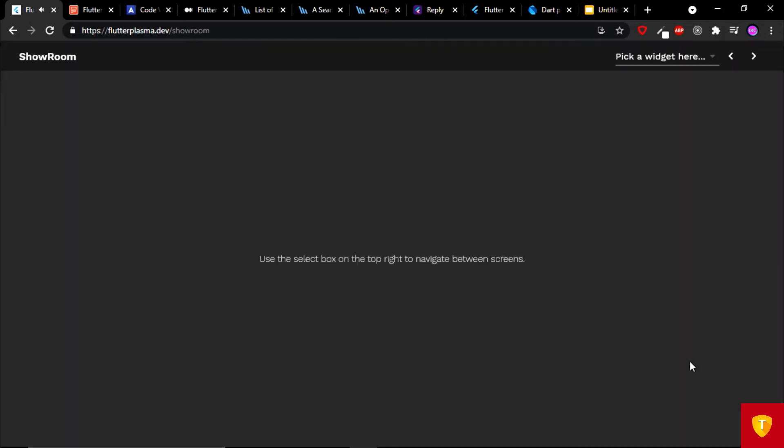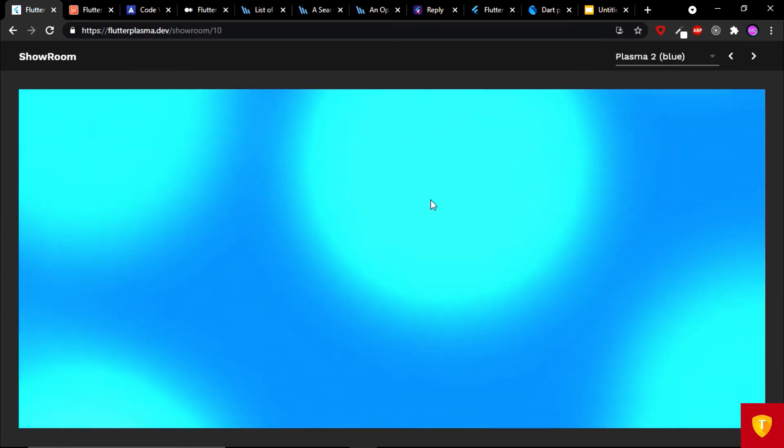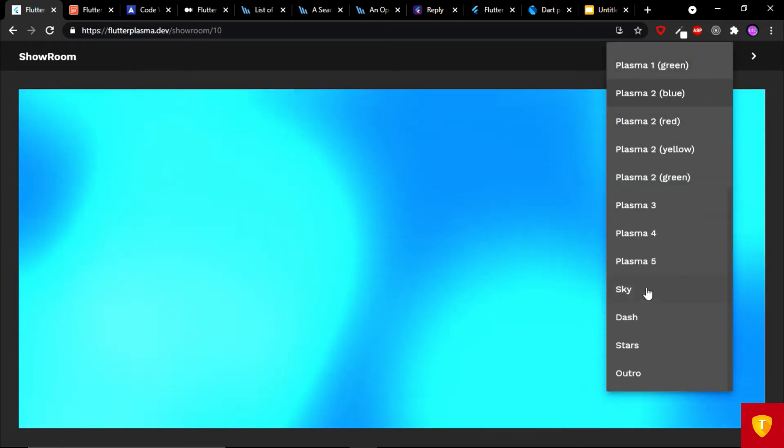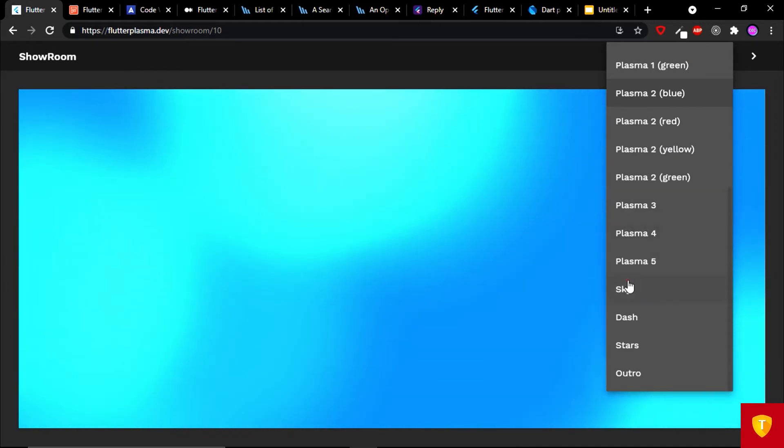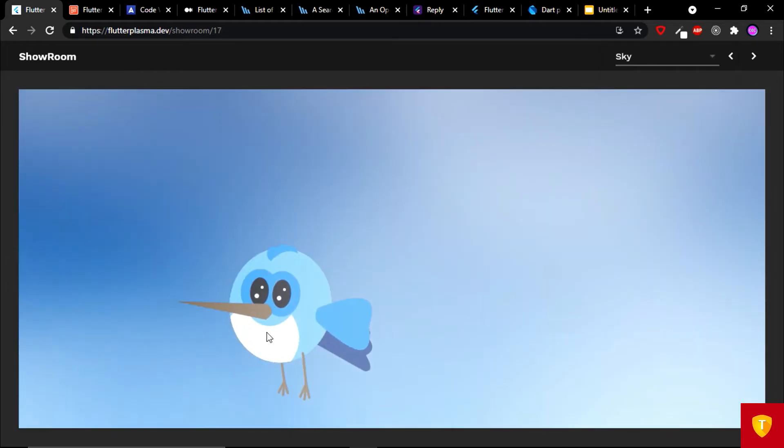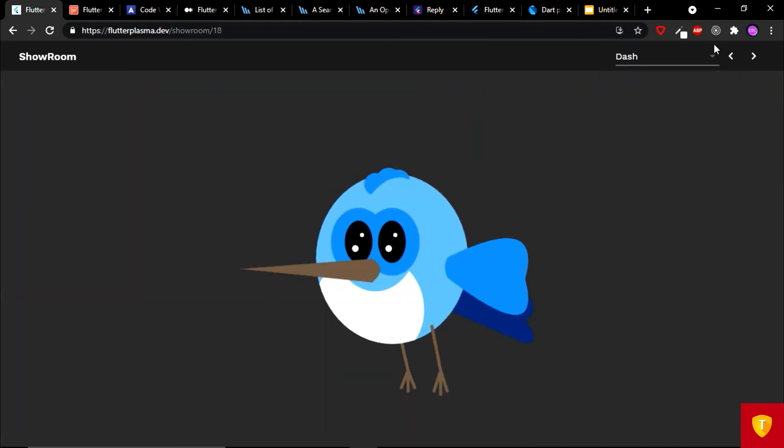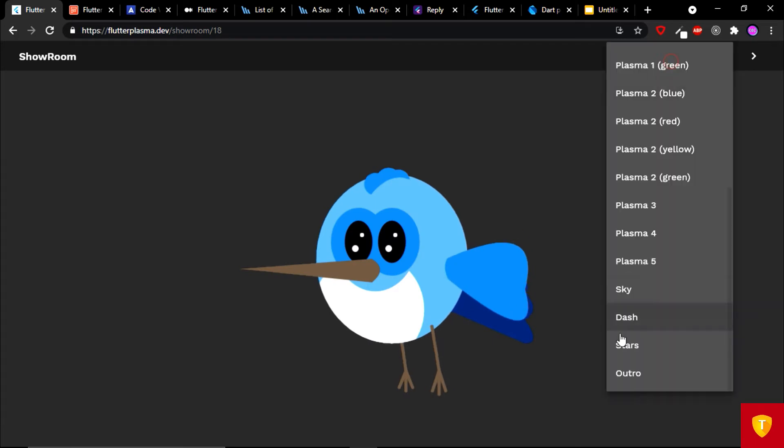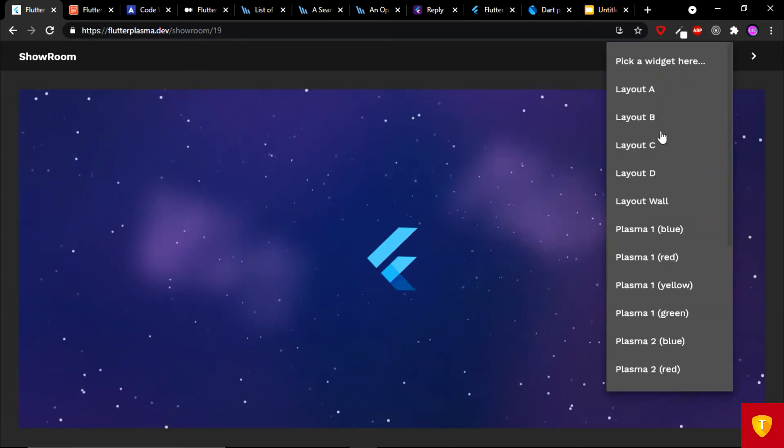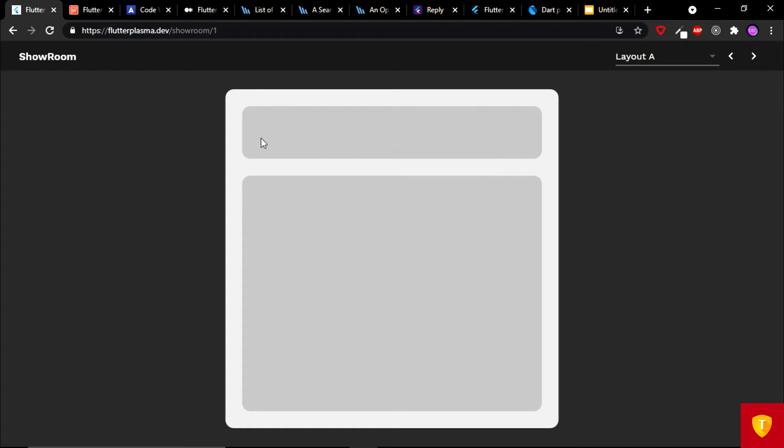After this animation finished, you can see the option and you can pick a widget to see the animation. I can select the sky and I can see the sky animation and the dash, the stars and you can select almost everything. Moving on next.